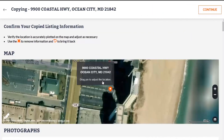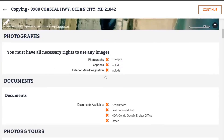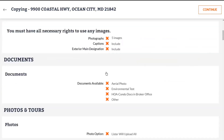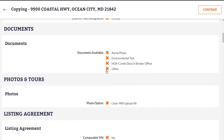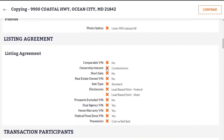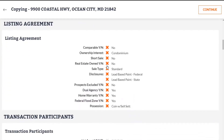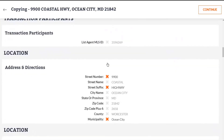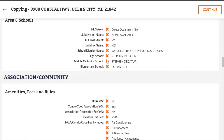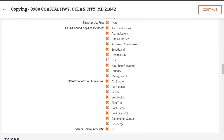Once you select the property type throughout the listing screen, it gives you the option to remove anything from the previous listing with the little orange X marks. You can deselect items that are no longer available in the new copied listing.